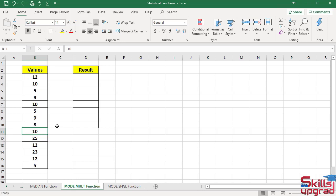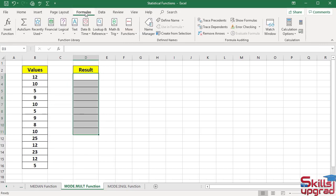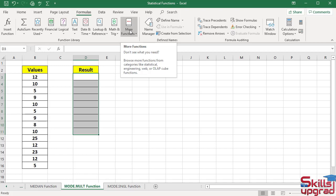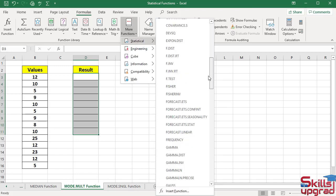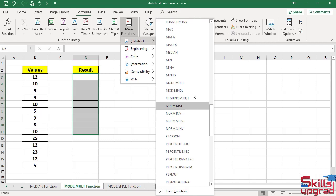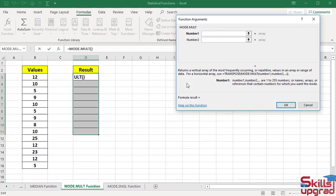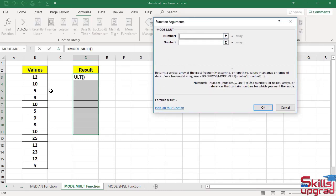So this function returns multiple repeated sets of data or mode of data. To calculate multiple repeated sets of data in this range, first select the range. Click the Formulas tab, then click the More Functions arrow button, scroll down, and click MODE.MULT function.